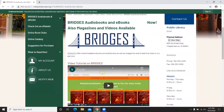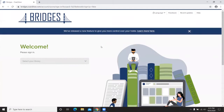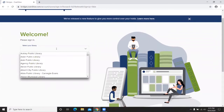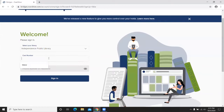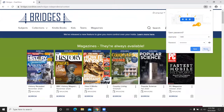To reach Bridges, click on the picture that says Bridges and it will open a new page where you'll be asked to sign in. First, select your library — you can type in IND and it will bring up Independence. Then type in your card number and your phone number, or whatever password you've set for Bridges.